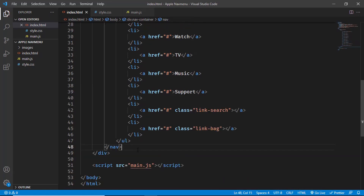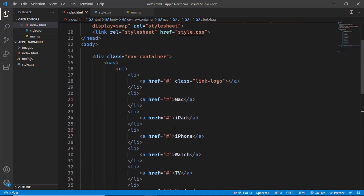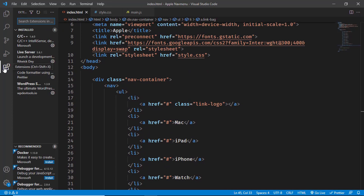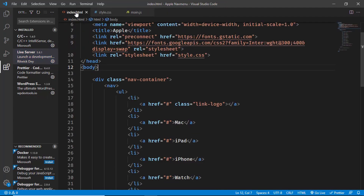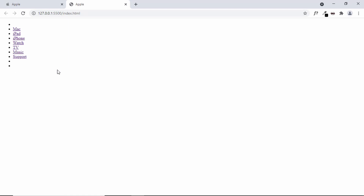Let's add a comment to mark the end of the navigation menu items — press Ctrl+forward slash to add a comment. Now let's open this in the browser using the Live Server extension. You can find it in the VS Code extensions panel, install it, then right-click the HTML file and select 'Open with Live Server'. We can see all the nav menu items displayed.